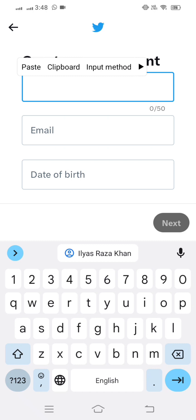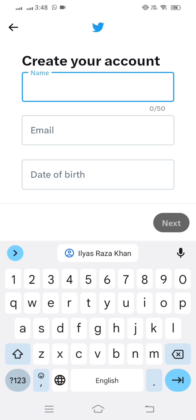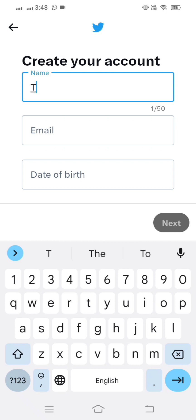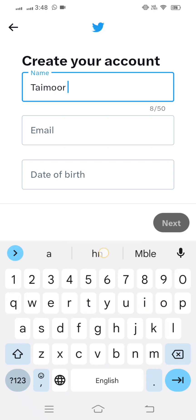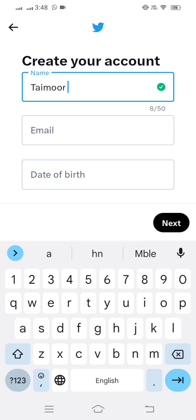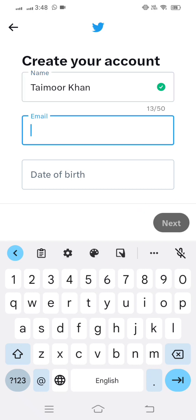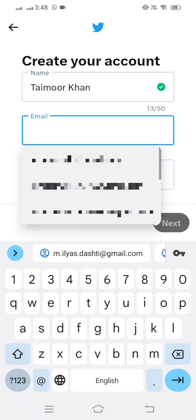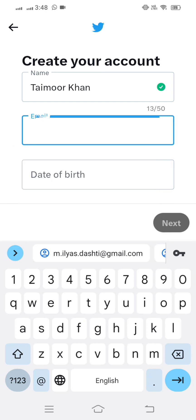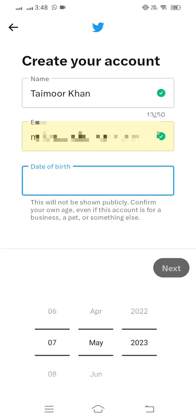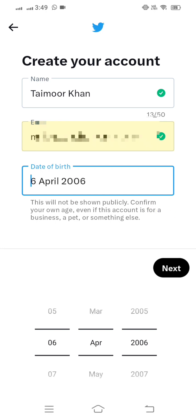Here you have to create your name. After that, you have to put your email address — your associated email address. I have put my email address here.